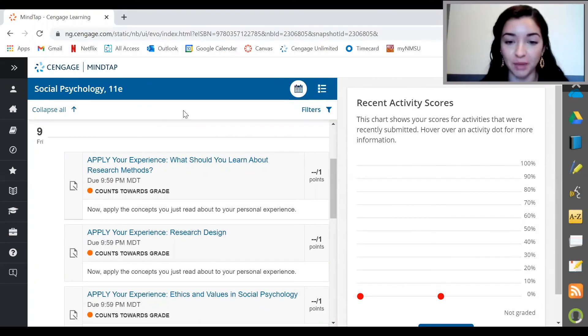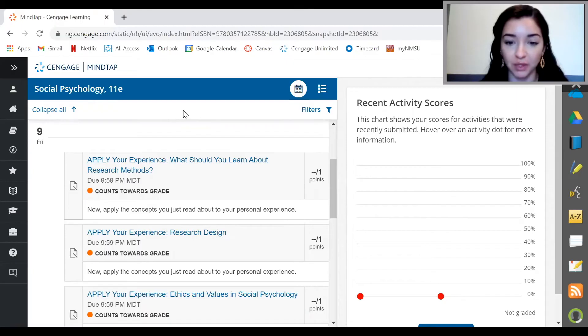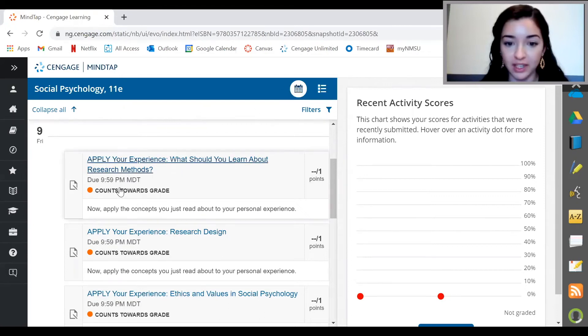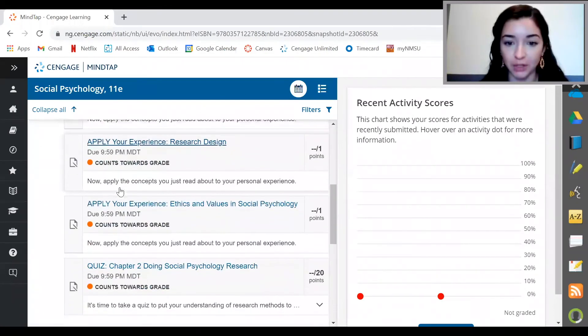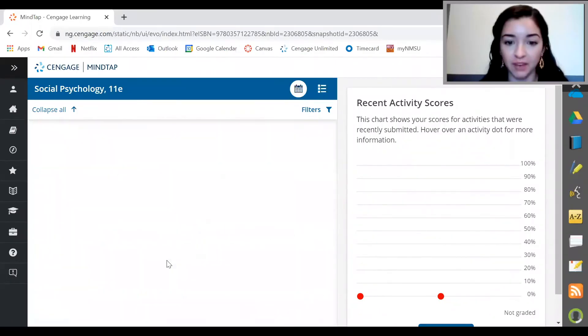If you're like me, the main thing I really need to know is how to access my assignments and when to complete them. The good news is that MindTap makes it really easy to see when assignments are due, which ones count towards your grade, and which ones are for practice. First, I'll click on the calendar view, then I can quickly see that my chapter quiz is due this week.